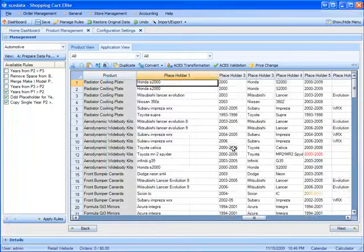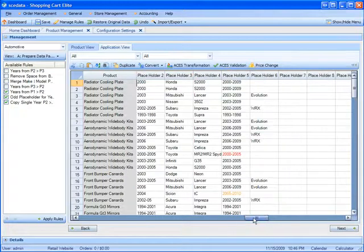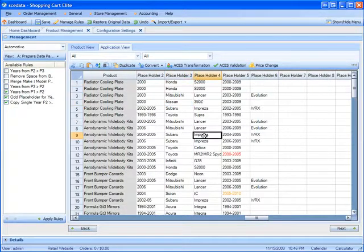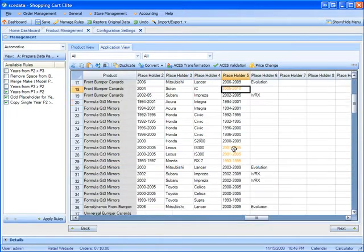What happened here is it gave me the results according to the ACES database, and it showed me in red what models that match with the year. In yellow, it shows me the years that weren't matching.